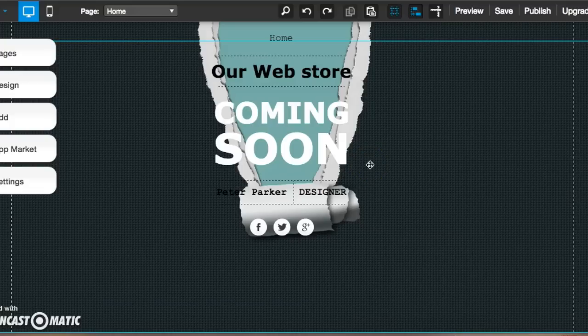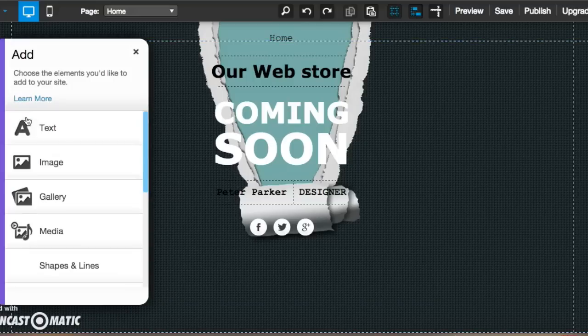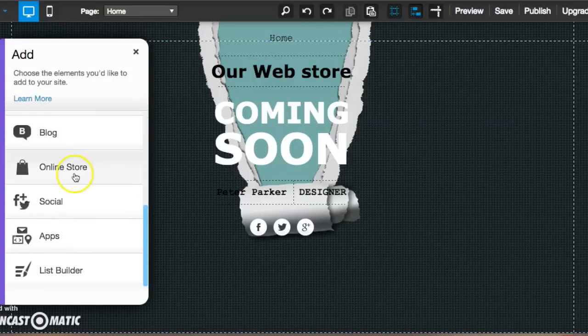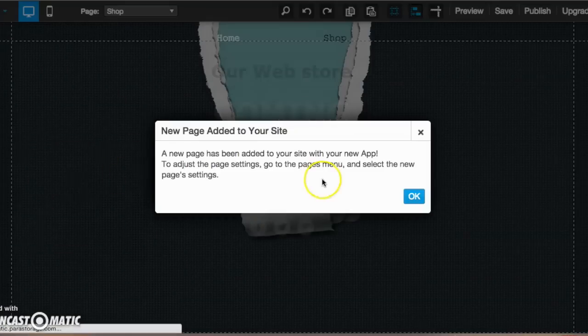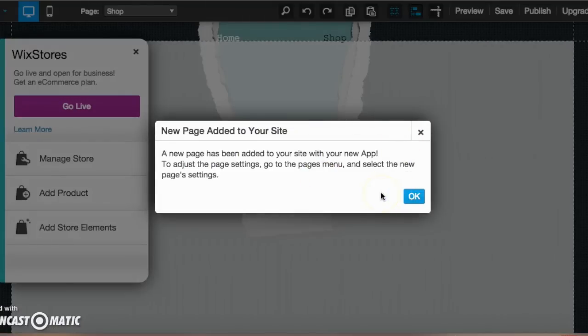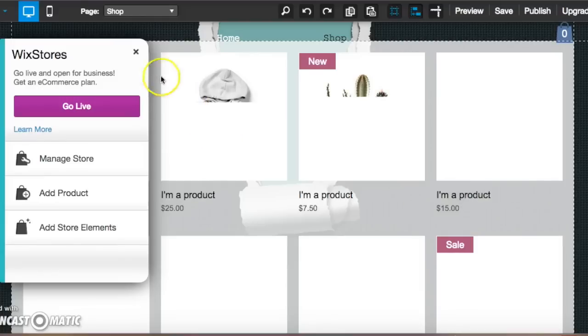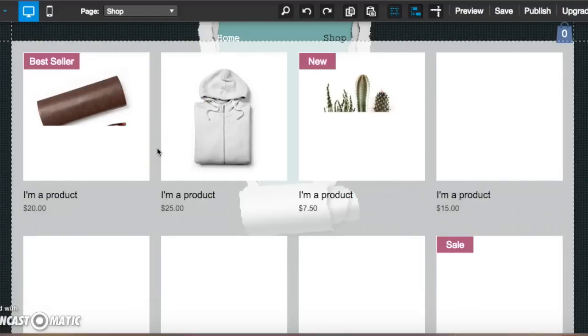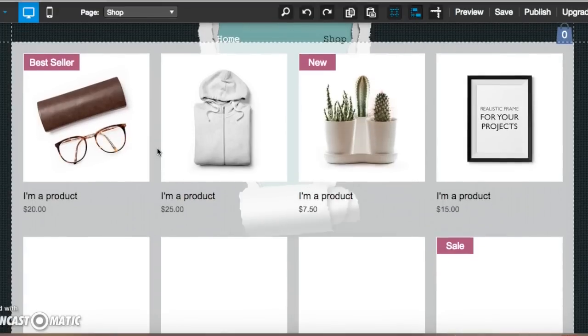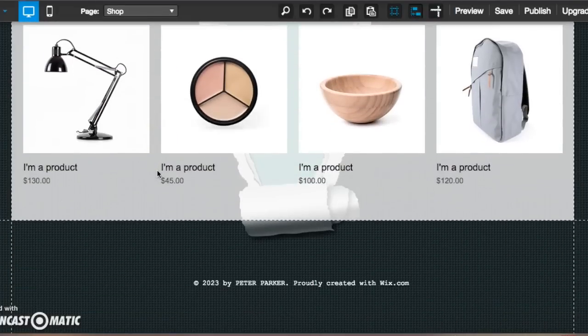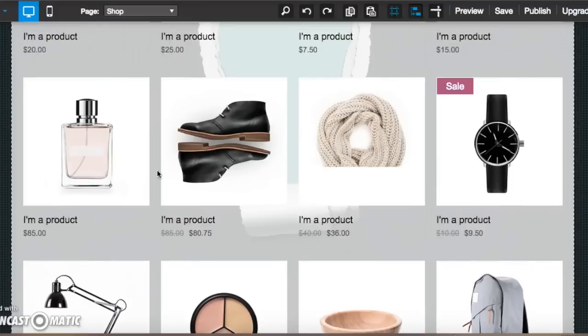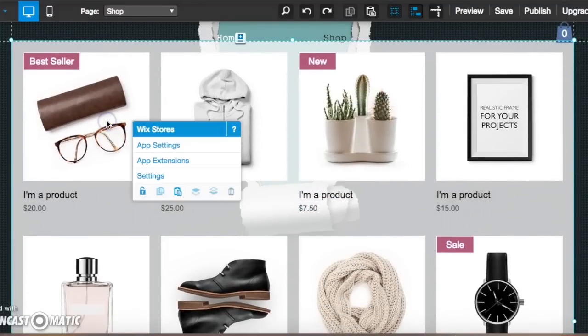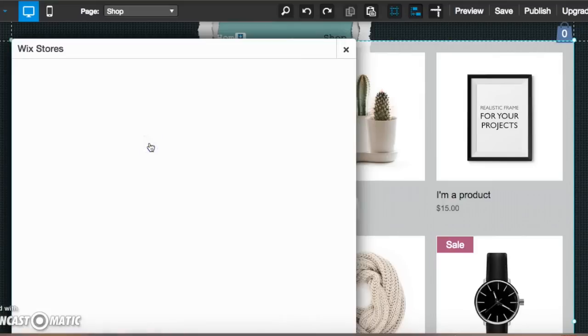So now what we want to do is actually set up our store. So what we're going to do is go to Add, go to Online Store. Easy enough. For us, they added a new page to our website and look at that. They made a layout for us just to give us an idea of what it's going to look like, show you how to set stuff up. So it's cool because you can kind of see what it's going to look like before you even do anything to it. So now we'll play around with actually doing our own. We're going to go to the app settings.